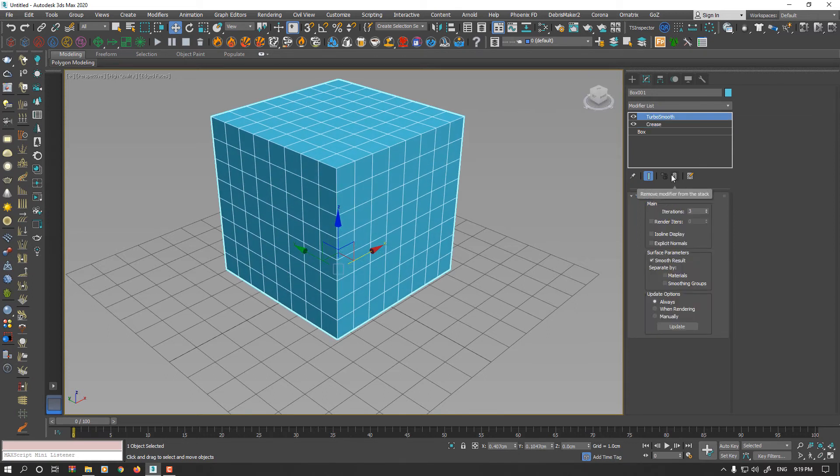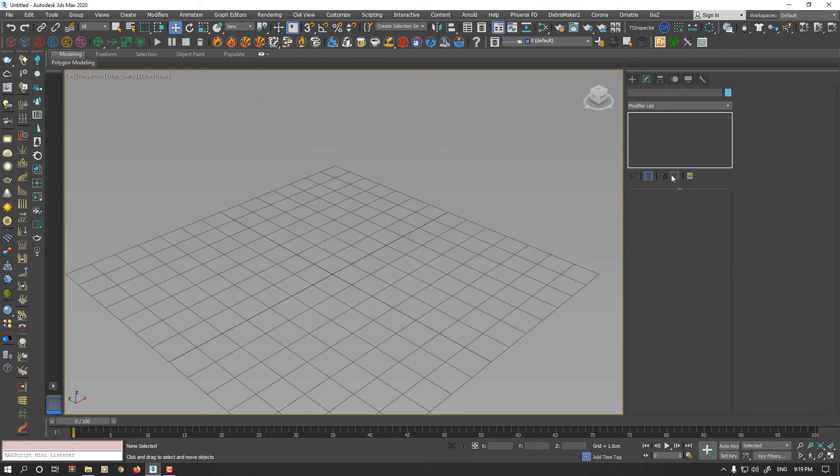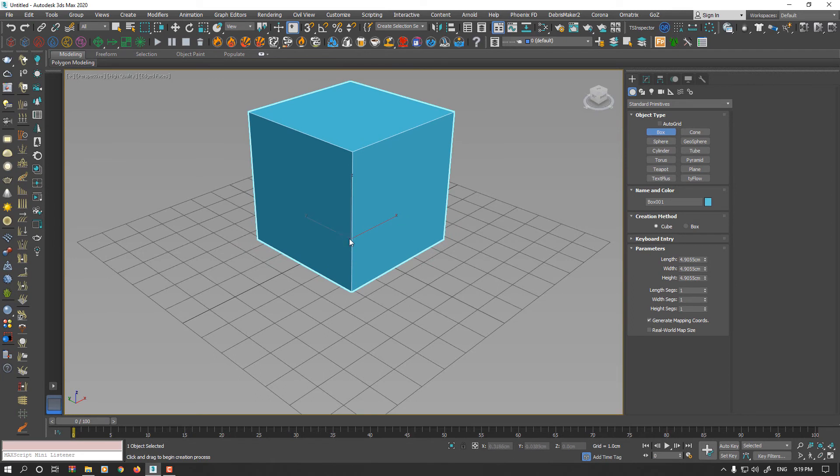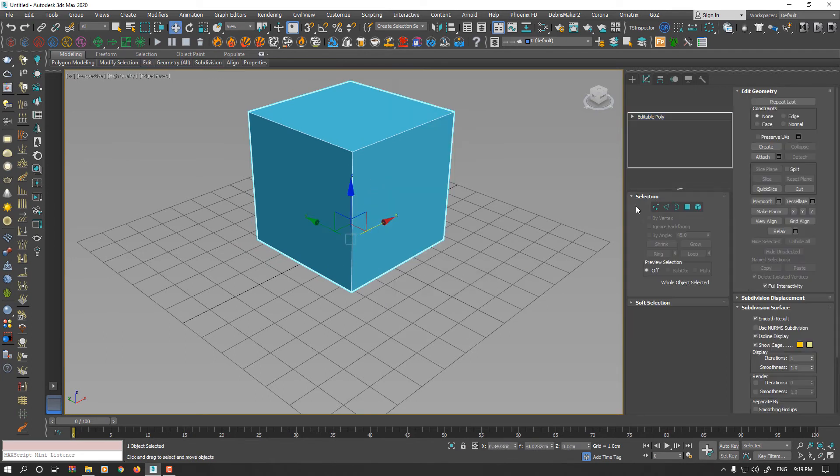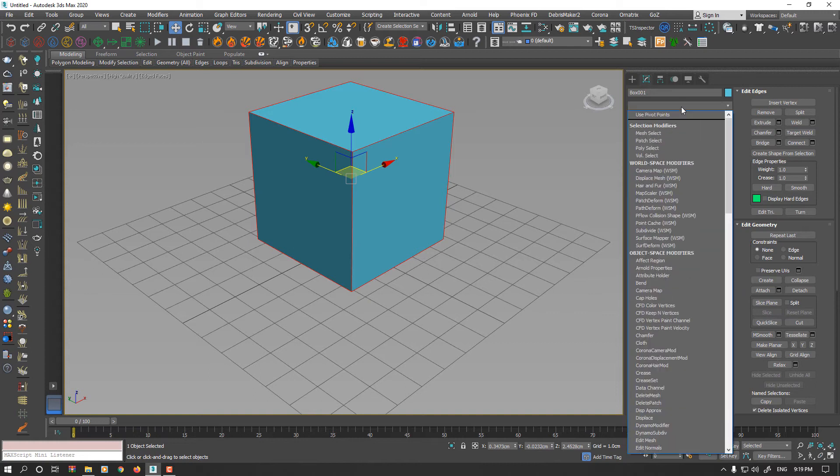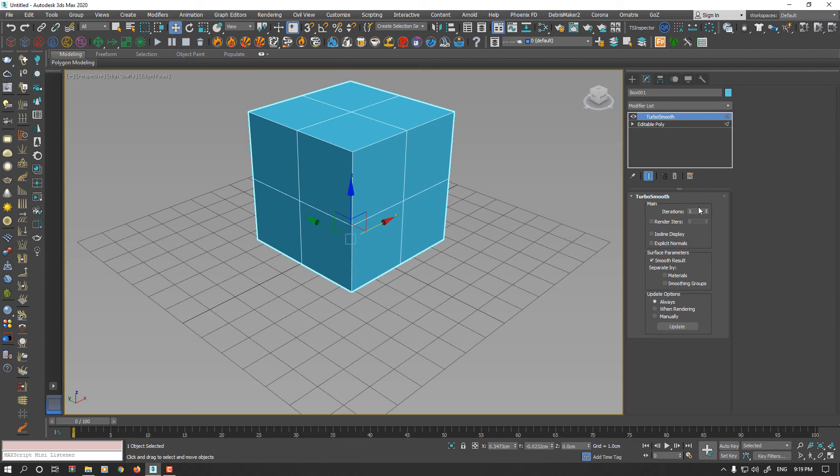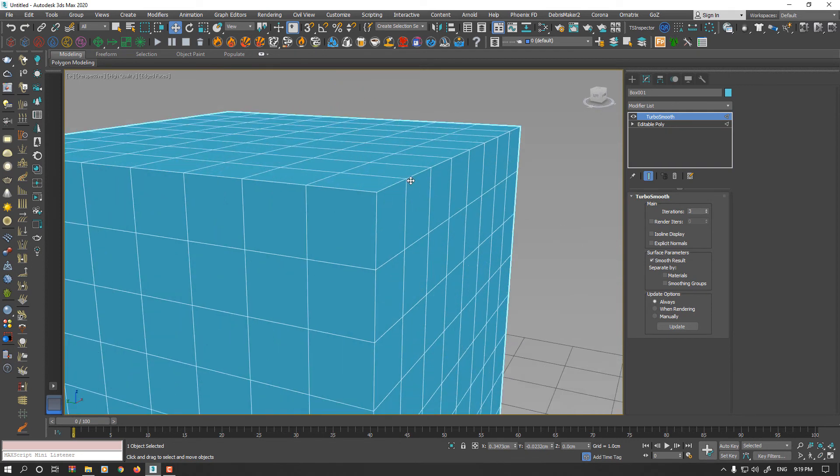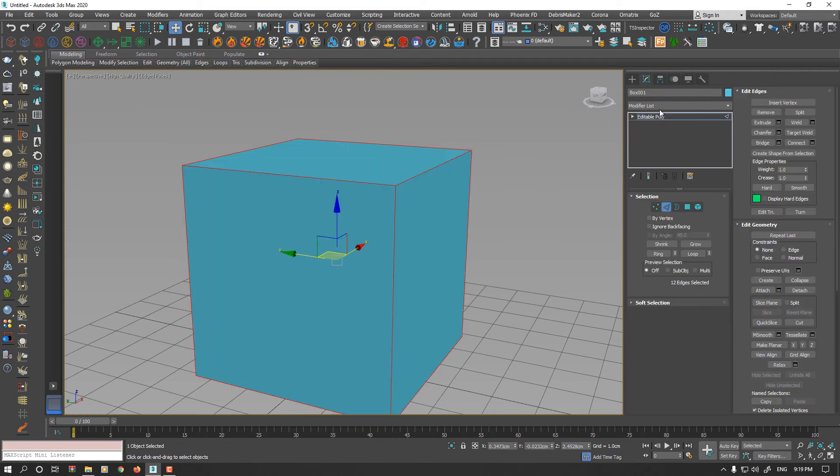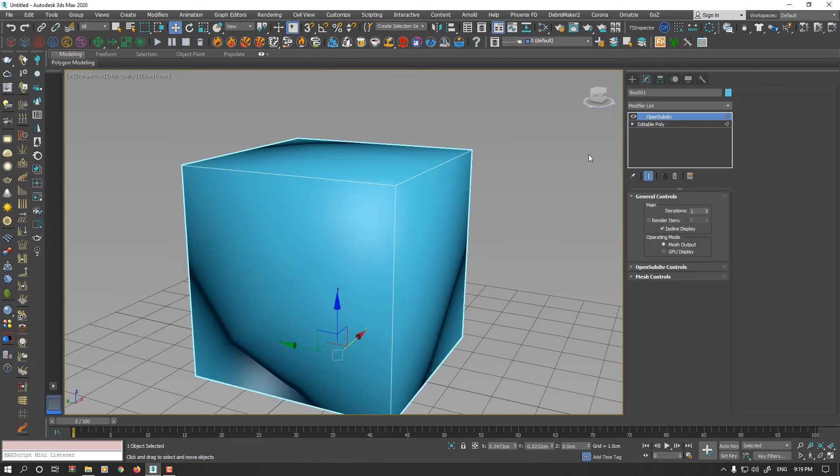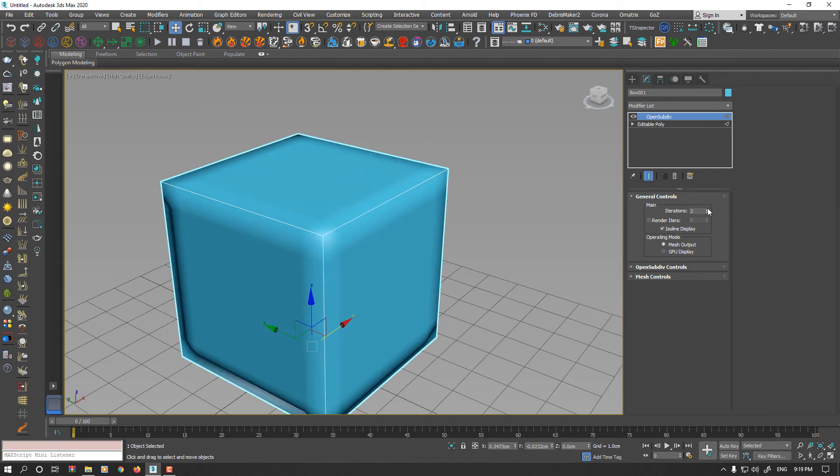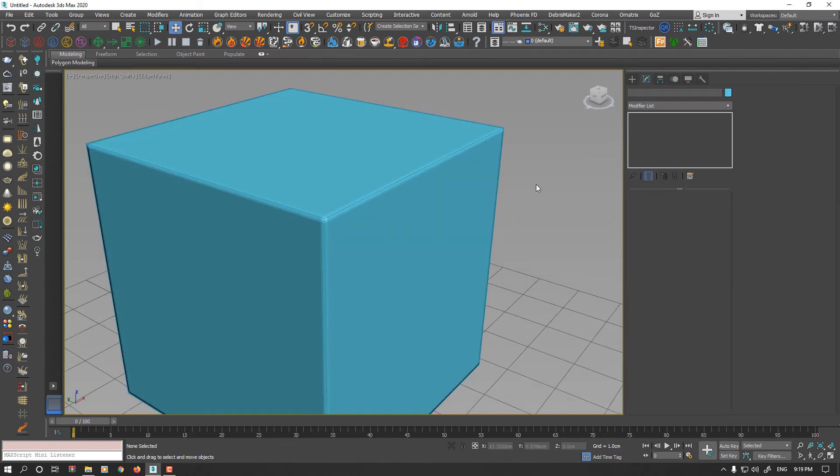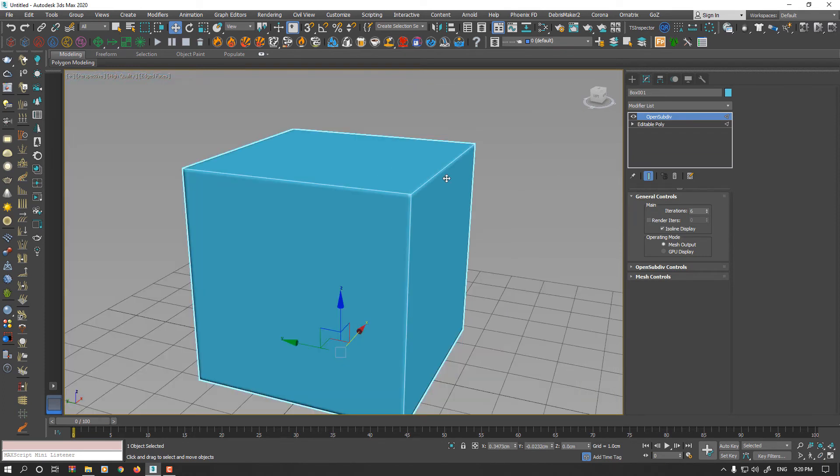I want to mention another tip here. If you apply Turbo Smooth modifier to geometry that already set the Crease, your corners will keep the angles and will be sharp. Instead, if you're using Open Subdiv, your corners will be rounded. And usually this is more desirable method.